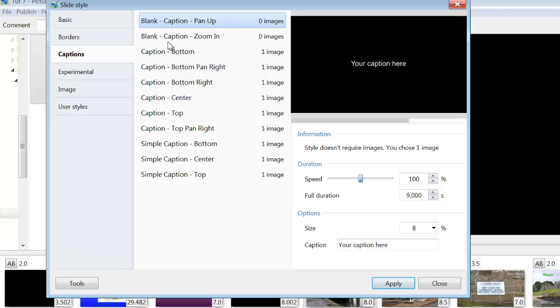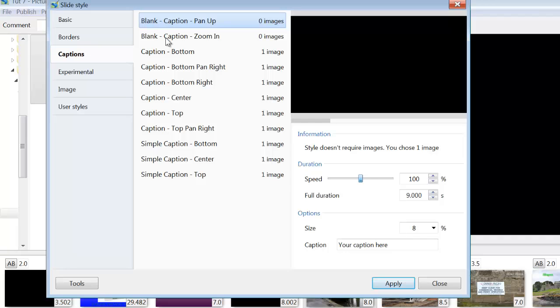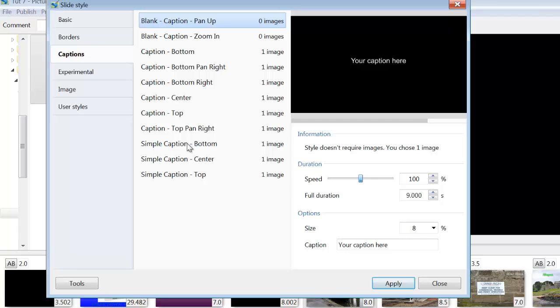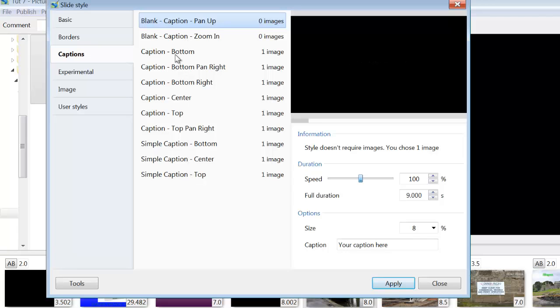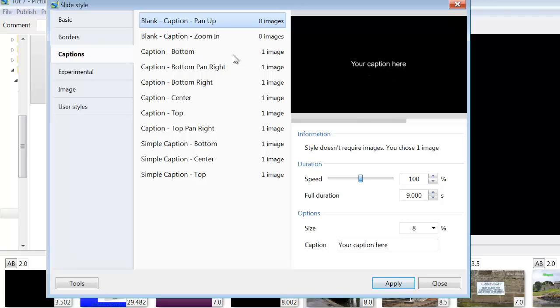Captions. You can customise your own caption and you can choose how it appears when it comes onto the screen. There's too many of these to run through for this particular tutorial. I just want to make sure that you are aware of where they are and what they do.